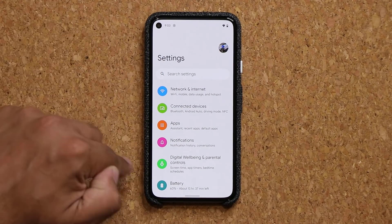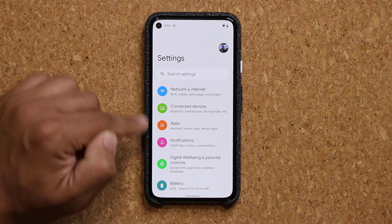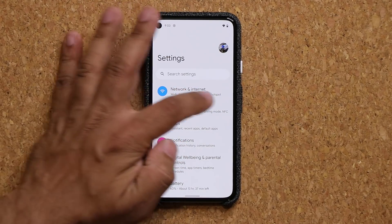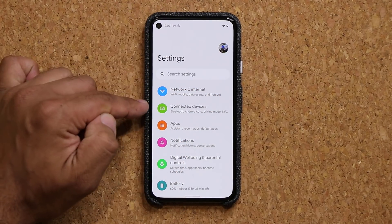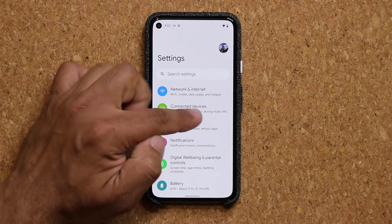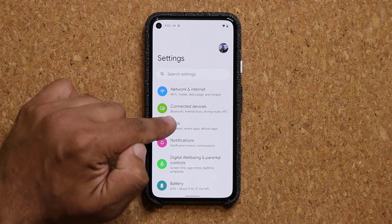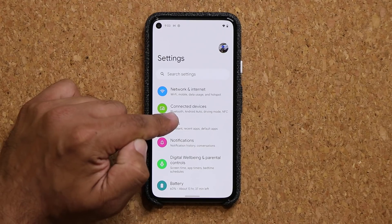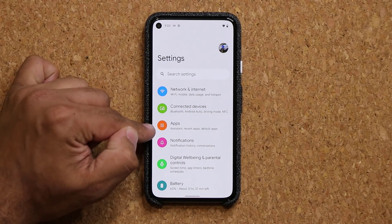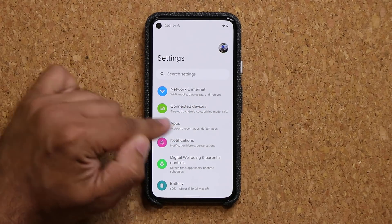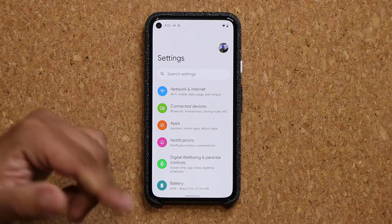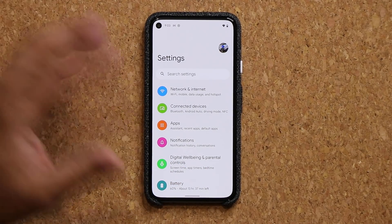One more thing: with beta number 2, under each one of these settings options, we now have the description back. In beta 1, it was saying 'connected devices' but wasn't giving us the details at the bottom. Now those details — Bluetooth, Android Auto, driving mode — all of that is back. The descriptions under the settings are also back.